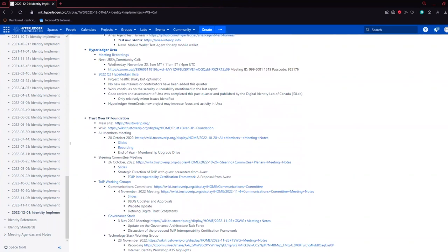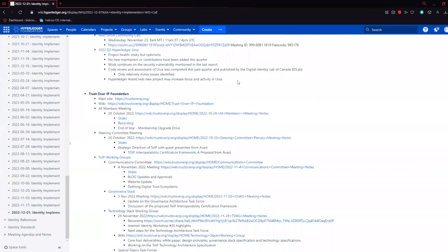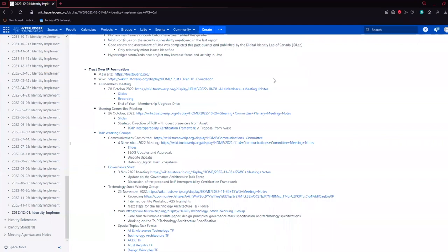Looks like URSA's next meeting was set for November 23rd. You can find their meeting recordings here if you're interested in following up on that one.